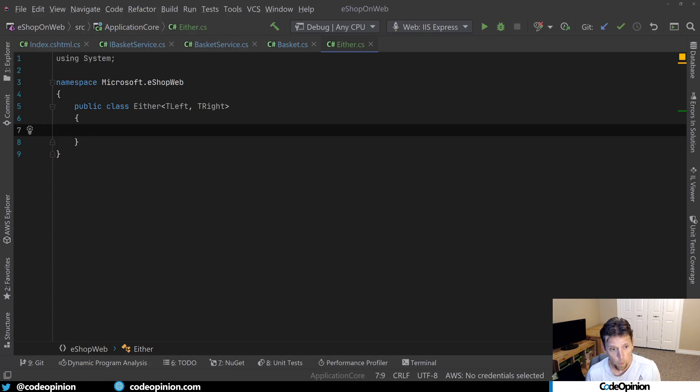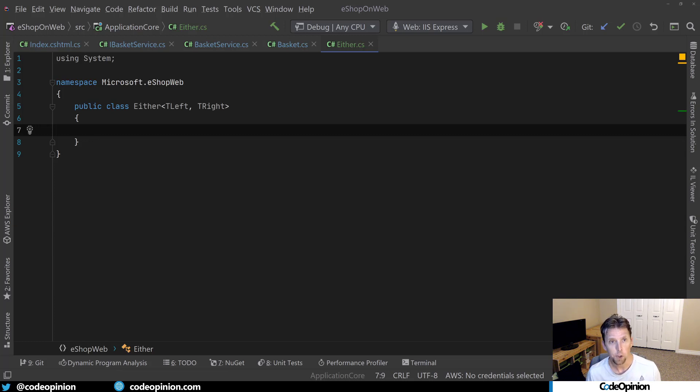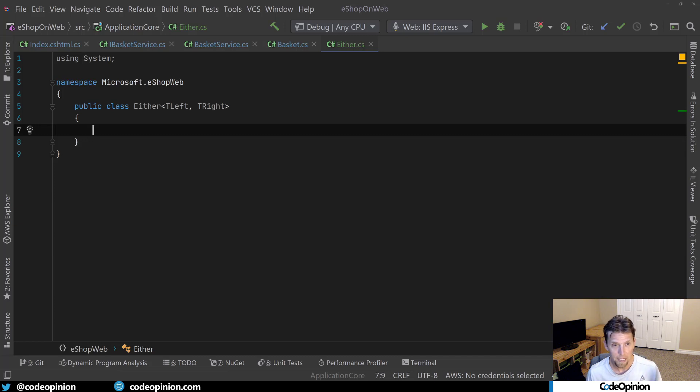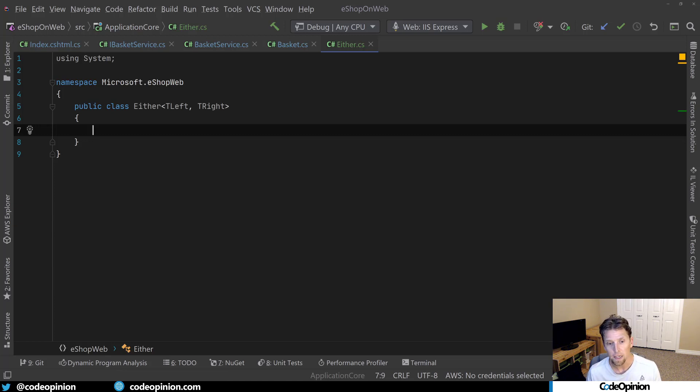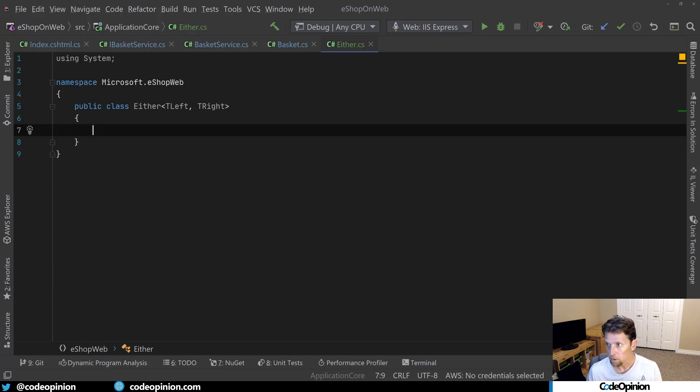Now, what either is going to do is it's going to contain a value that's either going to be of T left or T right, but only one of those types. And what we can use this for is in our basket service, instead of just returning that integer, we can return an either that's going to be of type int on the T left, or the T right will be of say an exception, the invalid operation exception. And then from there, our client can then decide what to do if either situation occurs. So let's implement an either.